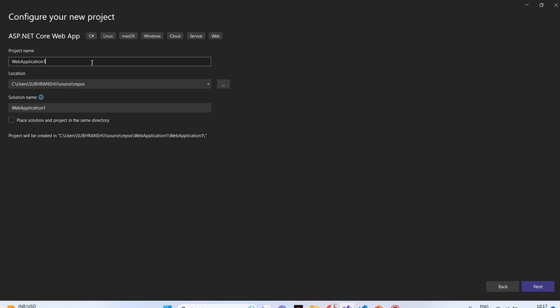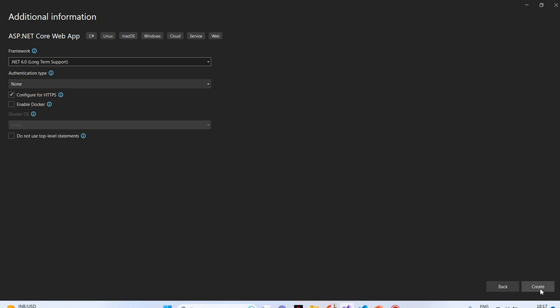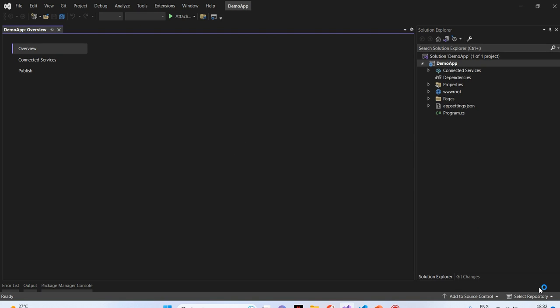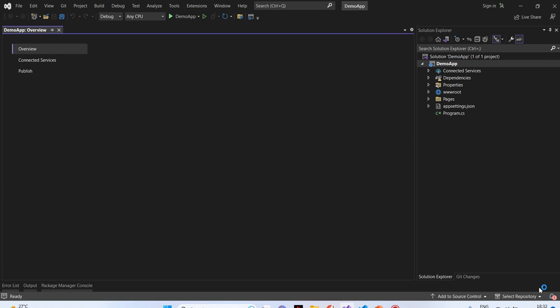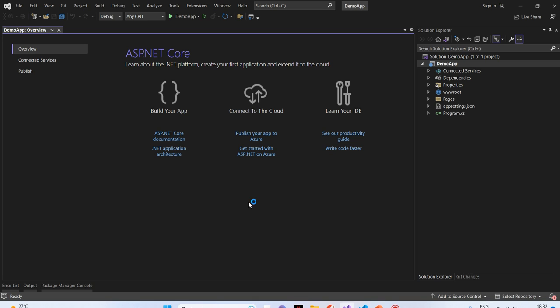We will select the option ASP.NET Core web app and click on next. Here, I will name my project. That will be demo app. I will click on next button.